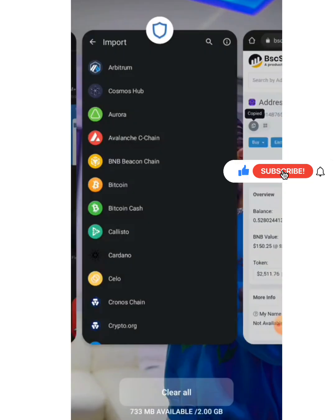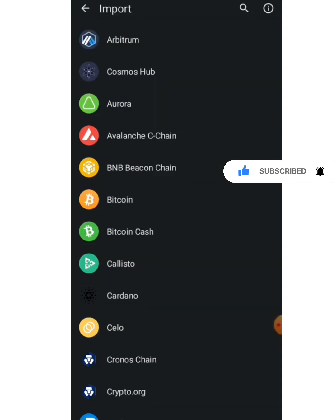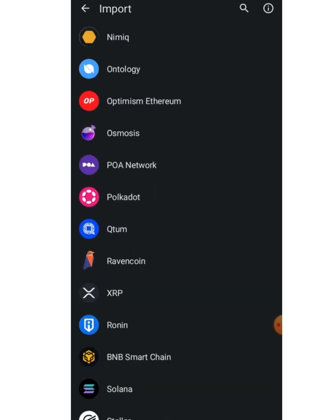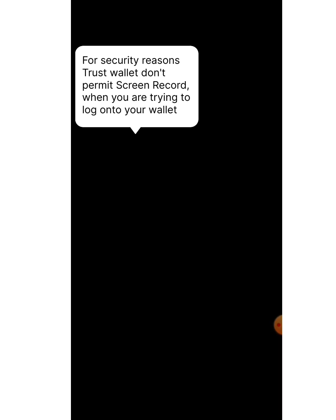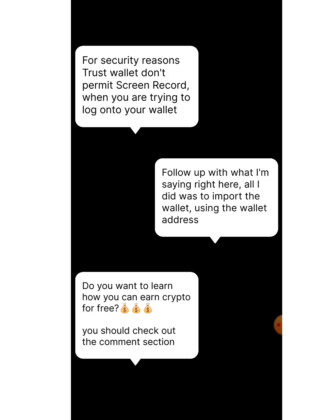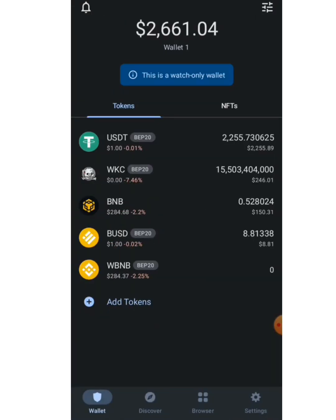Right now I'm going to head back to my Trust Wallet, input my password, and look for Binance Smart Chain. I'll scroll down, find Binance Smart Chain, and tap it. We can see 'Import BNB Smart Chain'. I'll skip the phrase option, tap on the address field, paste the wallet address right here, and then tap Import.